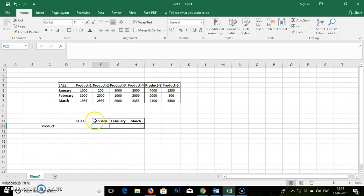So for particular January, February, March, January, February, March, we are going to find out the individual product sales.